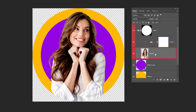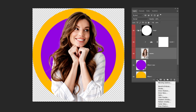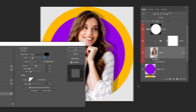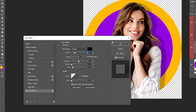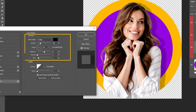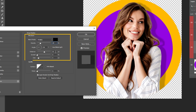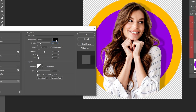Choose the image layer. Go to Layer Style and choose Drop Shadow. Follow these settings. When you finish, press OK.